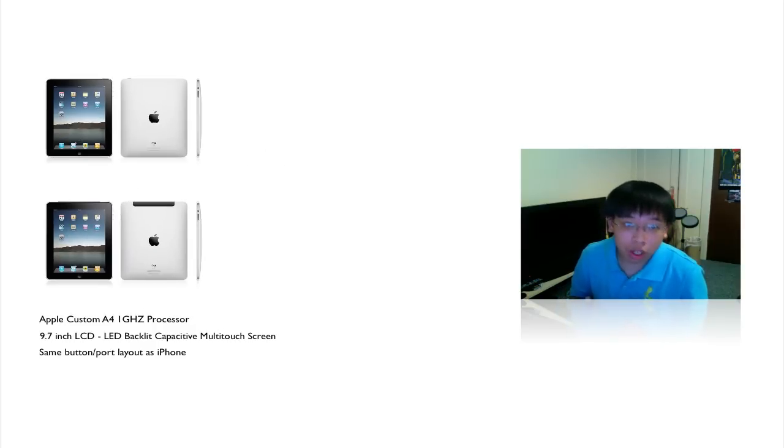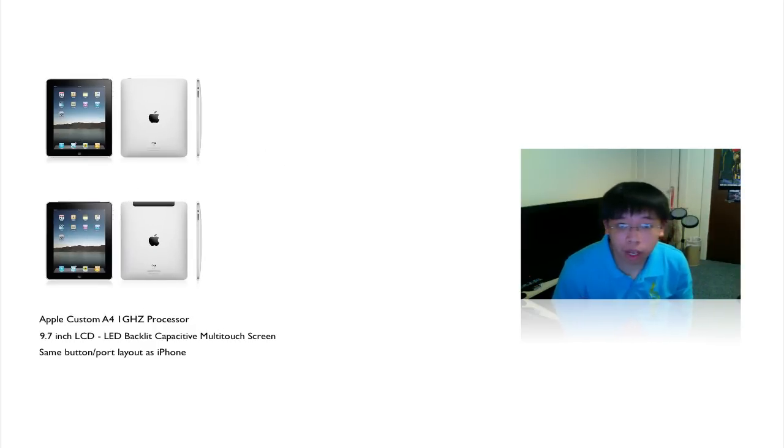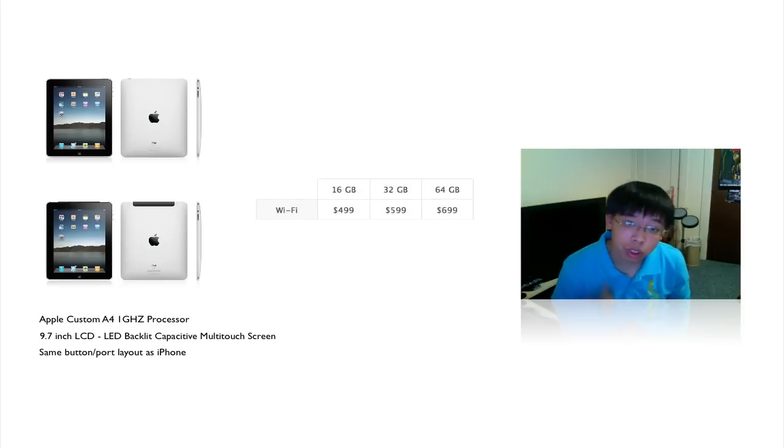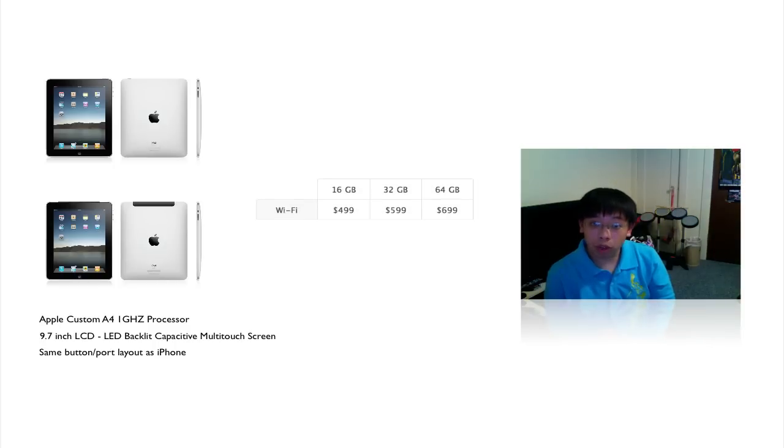There are the models that come standard with Wi-Fi, which comes in the flavors of 16, 32, and 64 gigs, priced $499, $599, and $699, respectively.